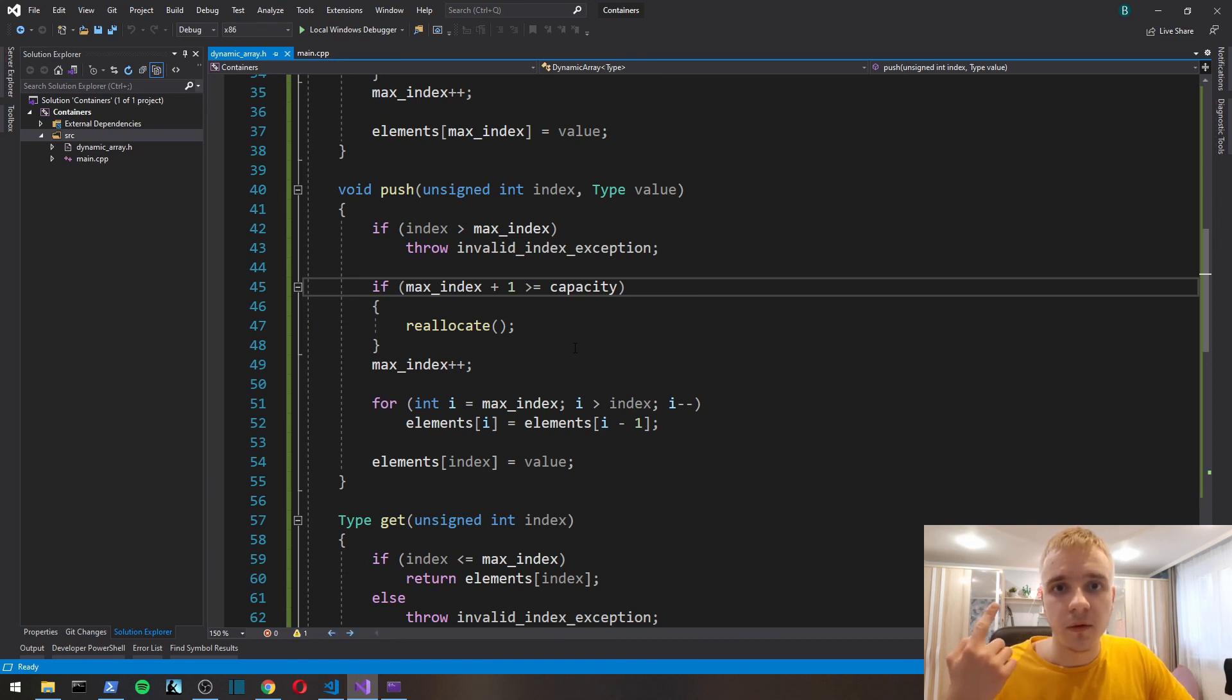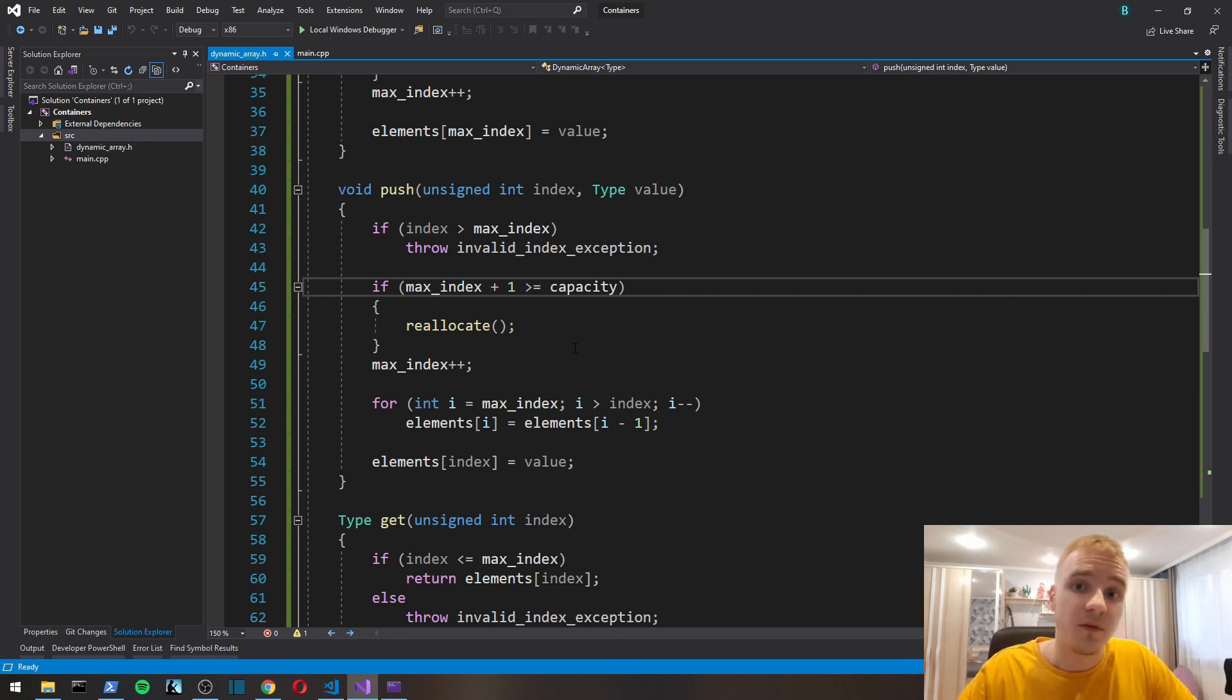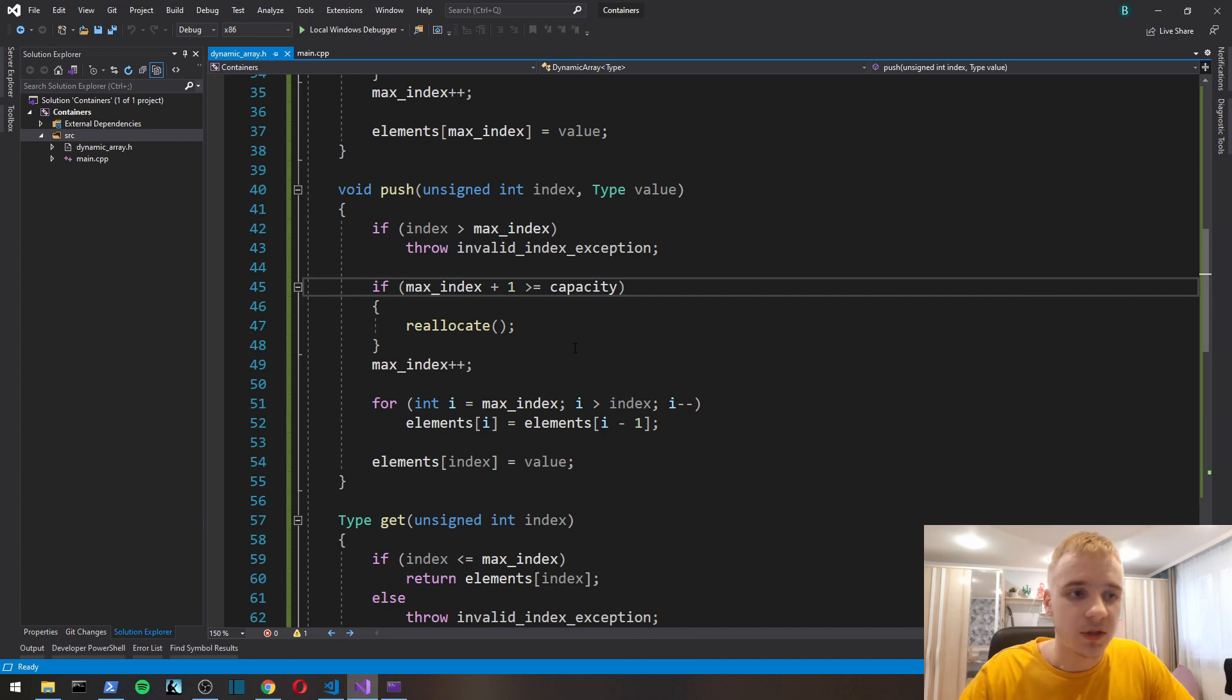So here we go, we've implemented the dynamic array. The next part is going to be about implementing linked list. If you haven't seen the first part of this series, check it out as well. Bye.